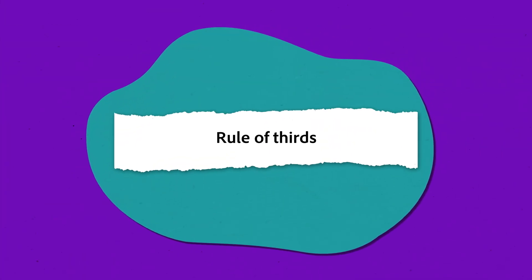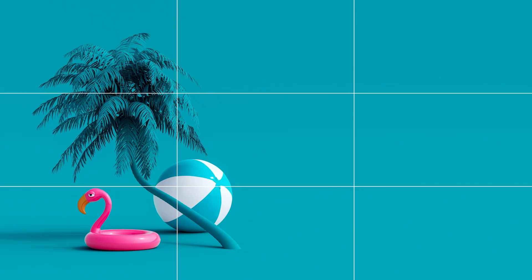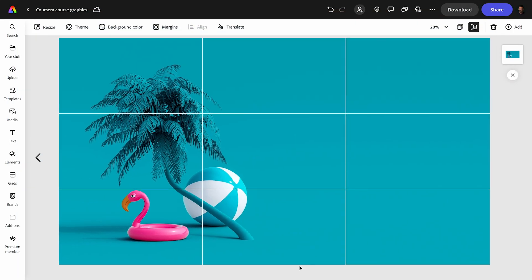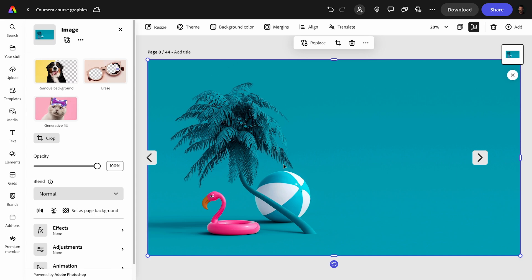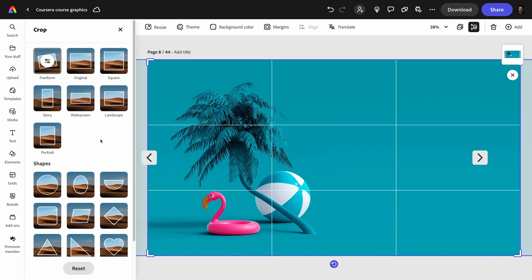Let's start with the rule of thirds. By dividing your design into nine equal parts using two horizontal and two vertical lines, you can place important elements along these lines or at their intersections to create a balanced and engaging composition. A great visual reference in Adobe Express is the crop tool — I'll select my photo, then select crop, and notice the overlays that appear to provide visual guidance. This can be really helpful as a guide as you design.